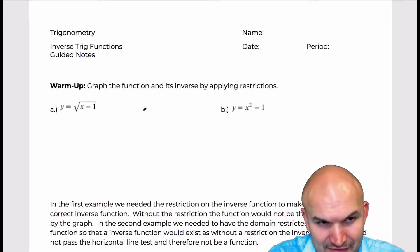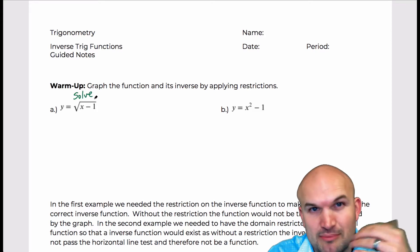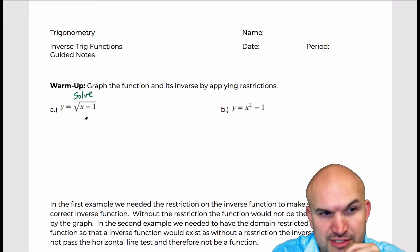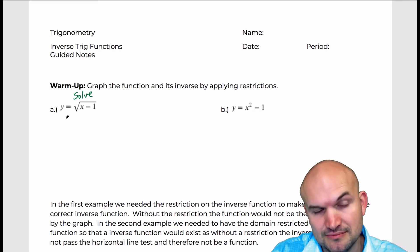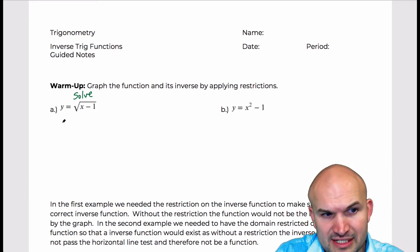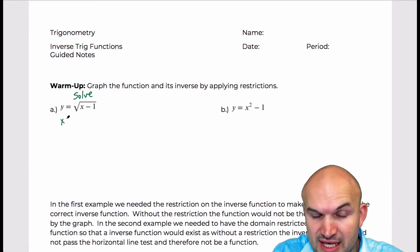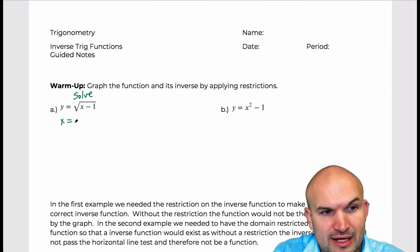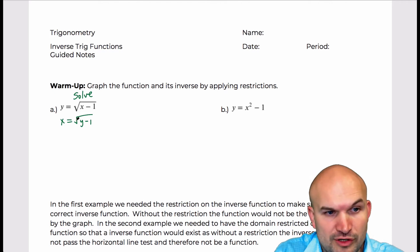So we'll start with a warm-up to reintroduce us to inverse functions. I'm going to solve this first one algebraically, then look at the graph and apply the restrictions. Remember the operations to find the inverse: you set it equal to y, swap the variables, and then solve for y.